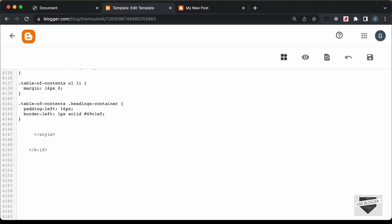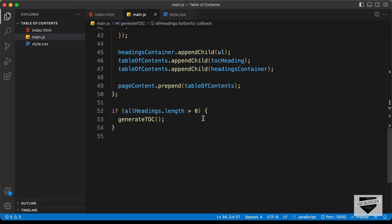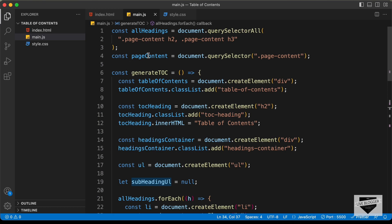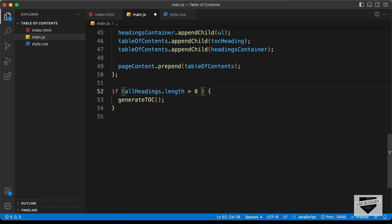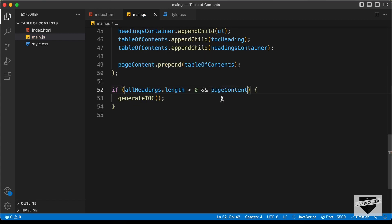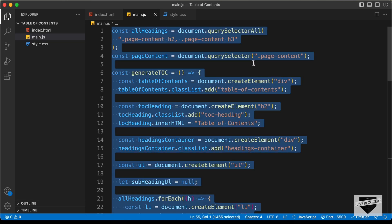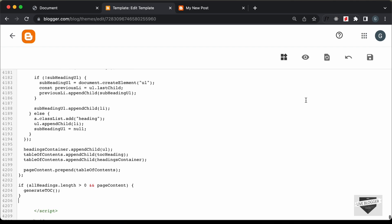Now the next thing we need to do is add the JavaScript. Let's create a script tag and go back to our source code, to the main.js file. Here we can see we have all the JavaScript for displaying the table of contents, and we are referencing 'page-content'. We'll add one more if condition — first checking whether we have at least one heading in our post, then checking whether we have the page-content element available. Let's copy all this JavaScript and paste it inside the script tag, then save and see whether it works.